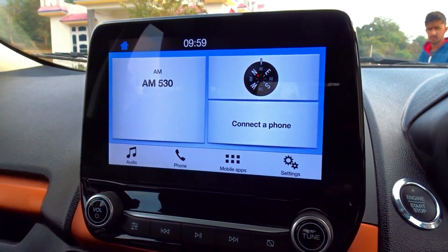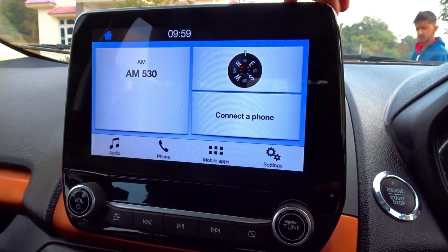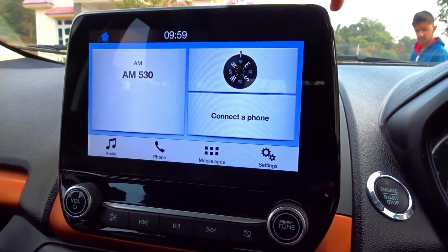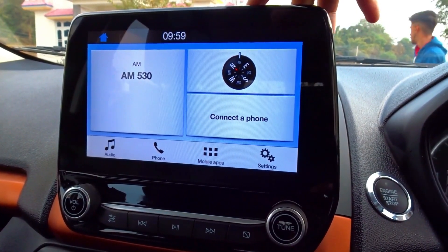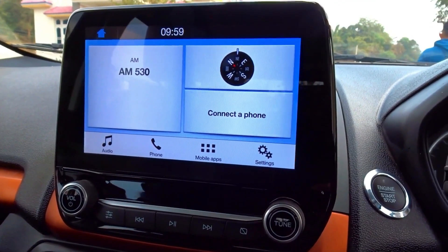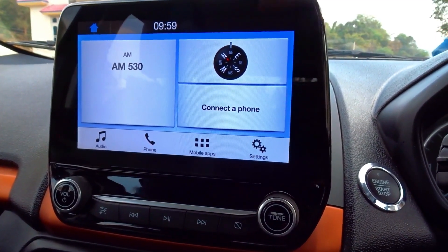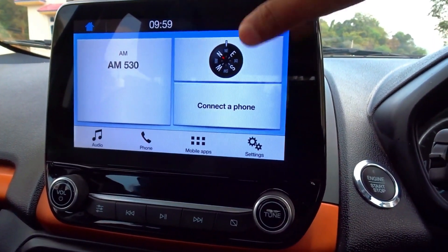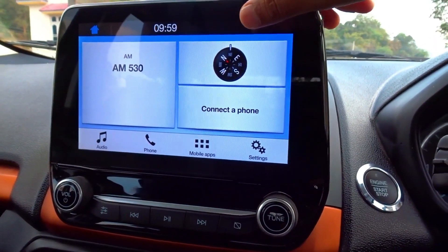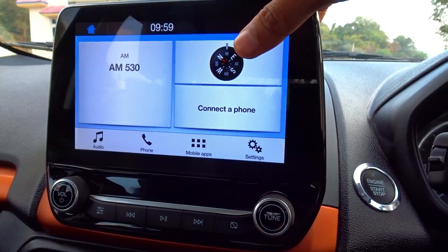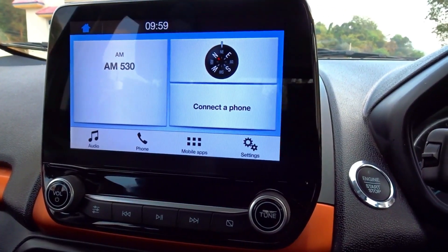Hello guys, welcome to my YouTube channel. My name is Gaurav and you are watching CT. In today's video we are going to talk about the Ford EcoSport touch screen.